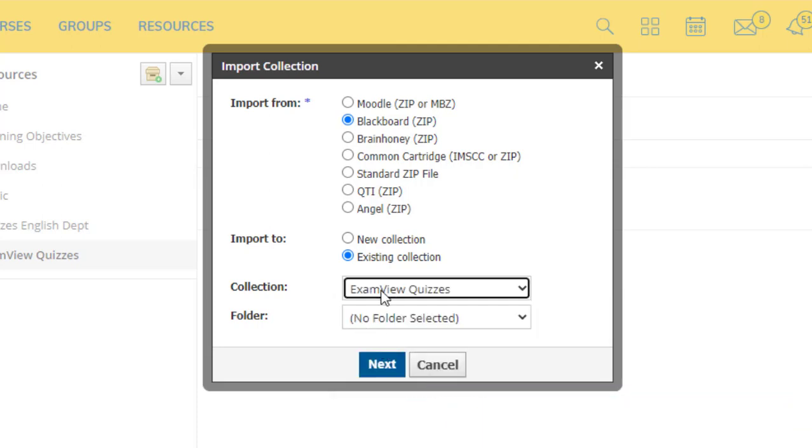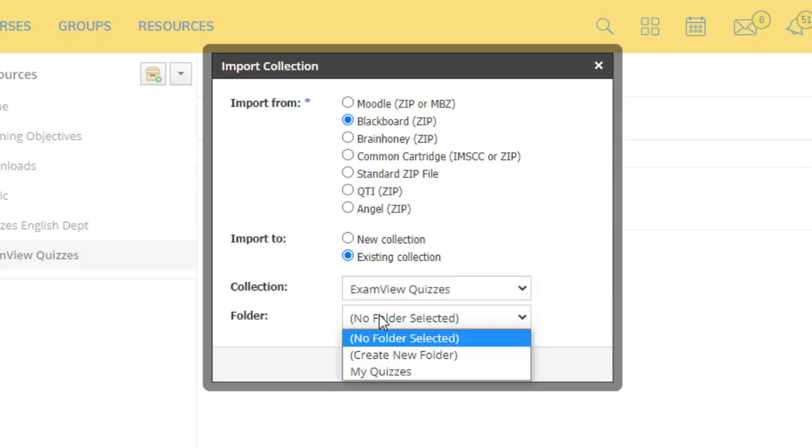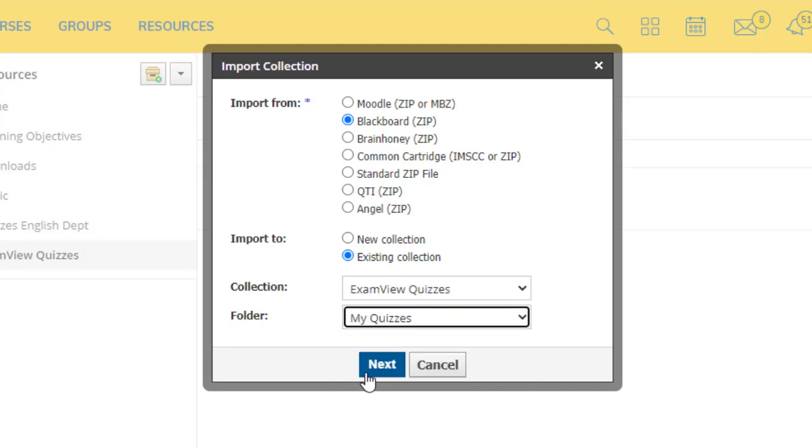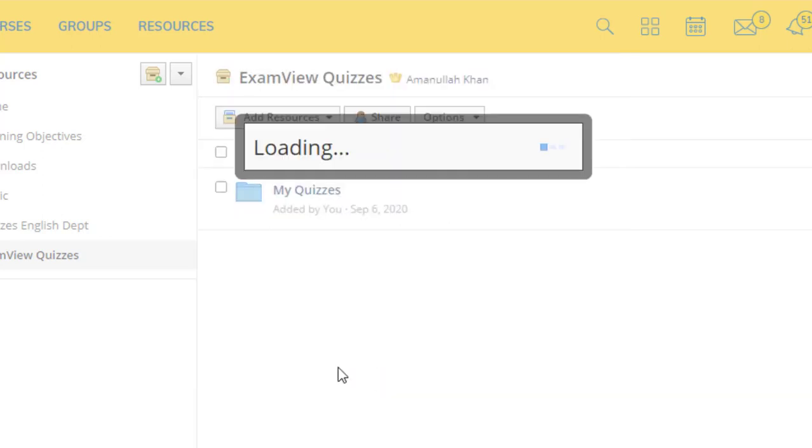Under the ExamView, we have already created My Quizzes folder. Choose My Quizzes. Click Next.